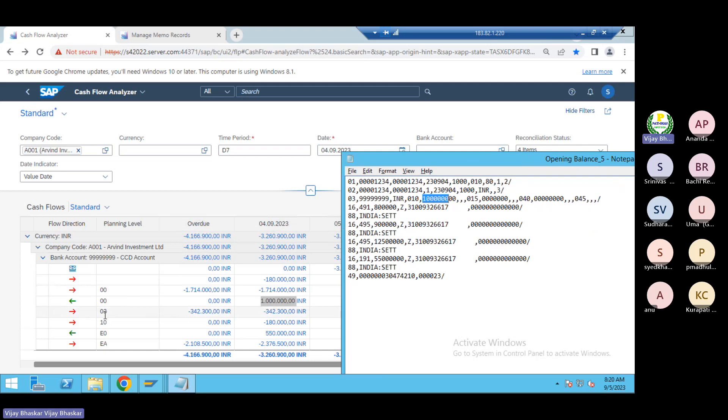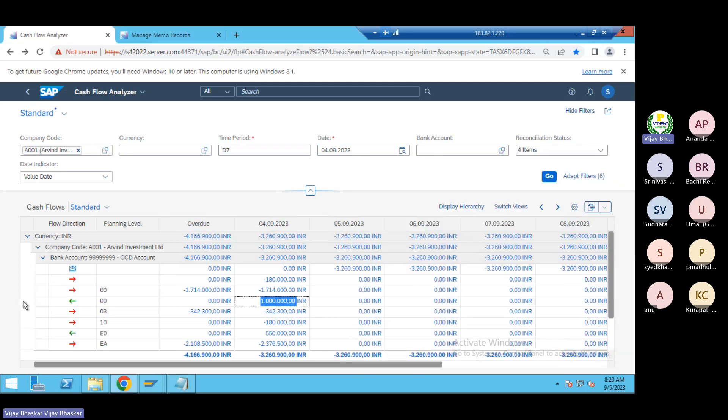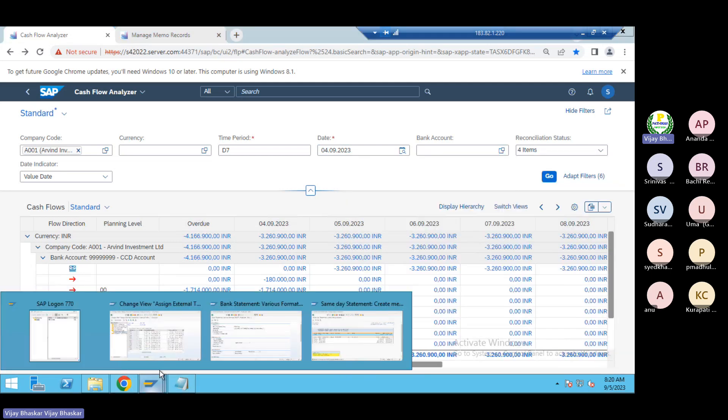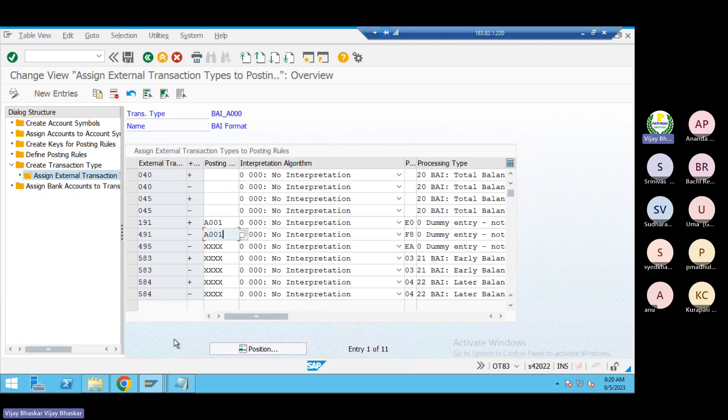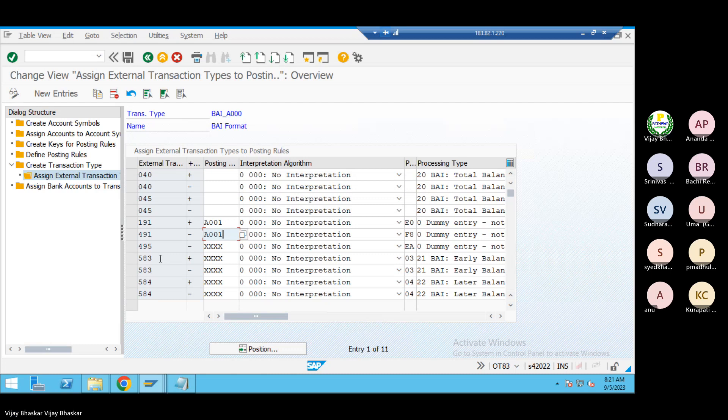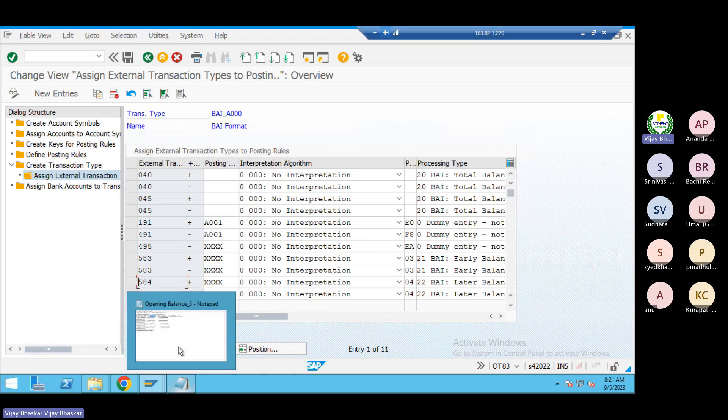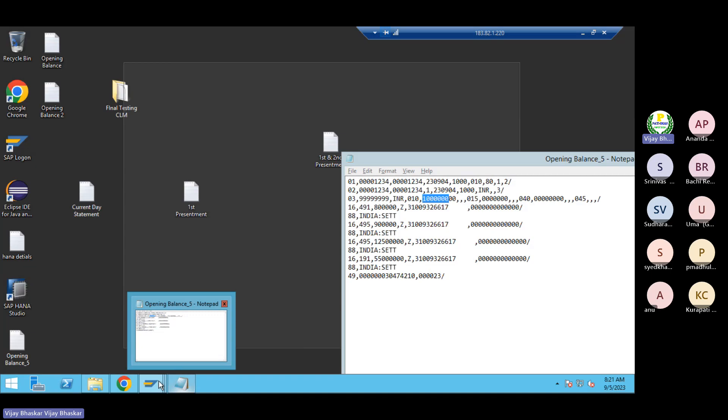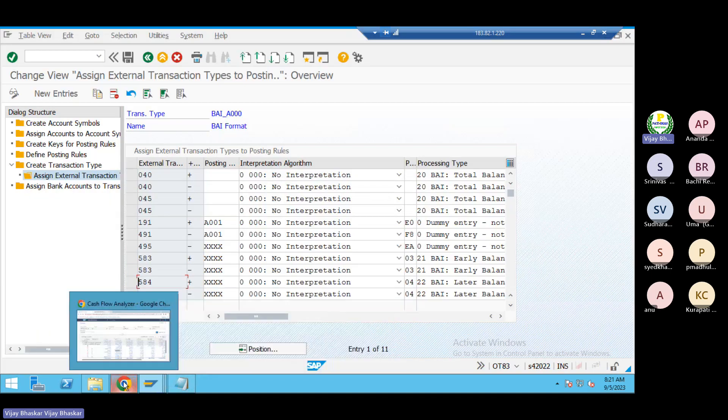Now zero three is the planning type for, even I don't remember this one, I need to check. Zero three is the first presentment and second presentment. Zero three is for the first presentment. We have uploaded long back presentment balance also.